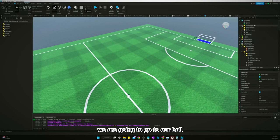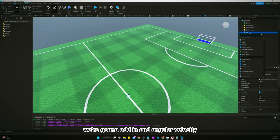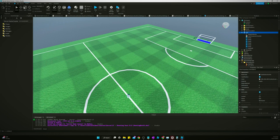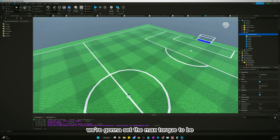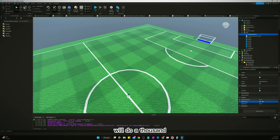What we're going to do is go to our ball, click the plus symbol, and add in an angular velocity. In that angular velocity, we're going to set the max torque to a thousand.